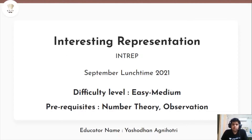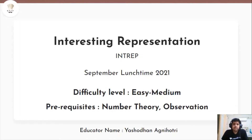Hey guys, so the problem we will be discussing today is from the recent September lunchtime and the problem name is Interesting Representation. The difficulty level of this problem is easy-medium and its prerequisites are number theory and some observation.